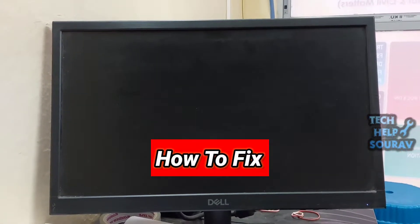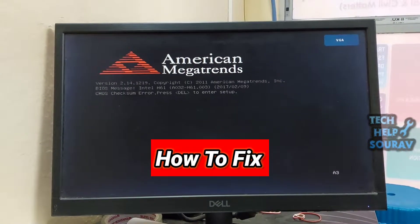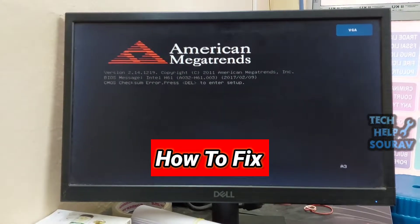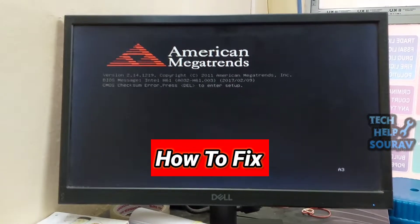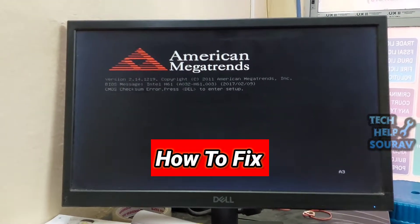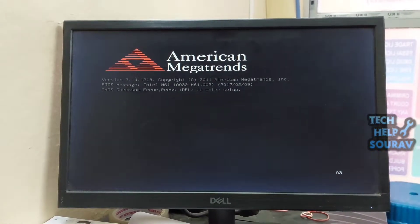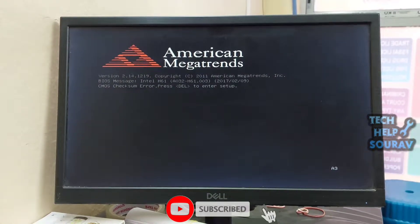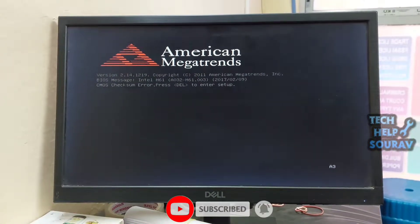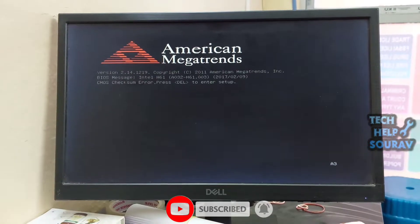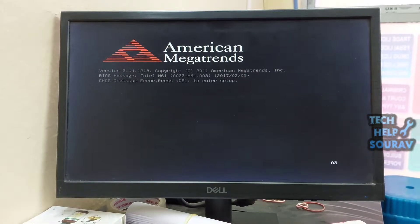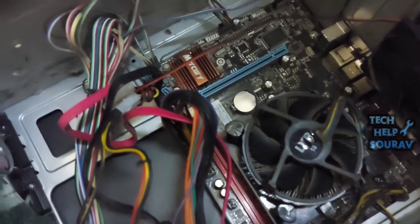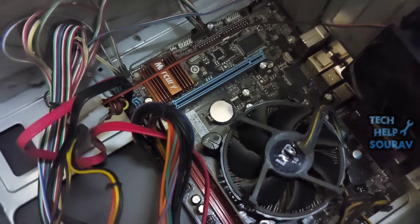Today in this video I'm going to show you how to fix a CMOS checksum error. A CMOS checksum error is a conflict between the CMOS and BIOS that happens when you boot up a computer. It occurs when the computer isn't able to read startup information or the data does not match up. We explain what causes a CMOS checksum error and offer instructions for troubleshooting and fixing the problem.